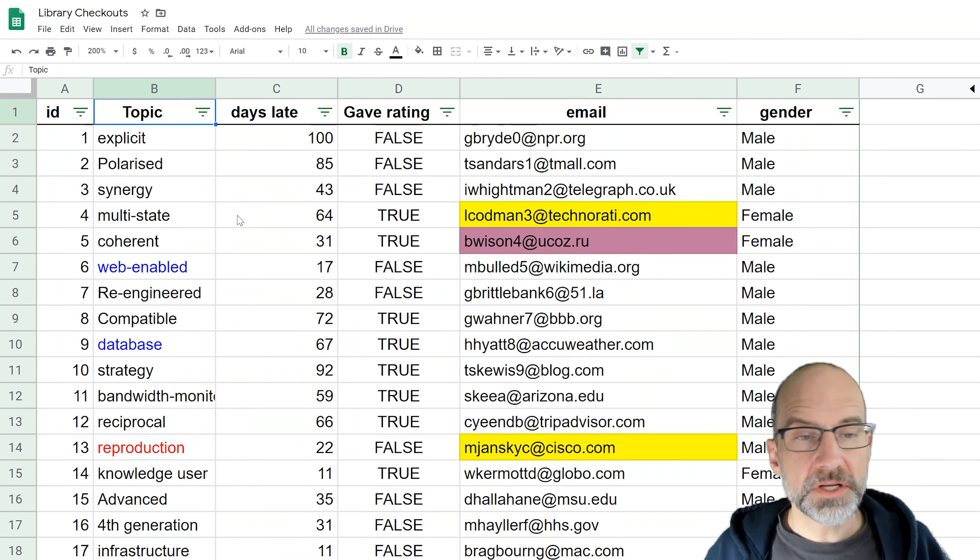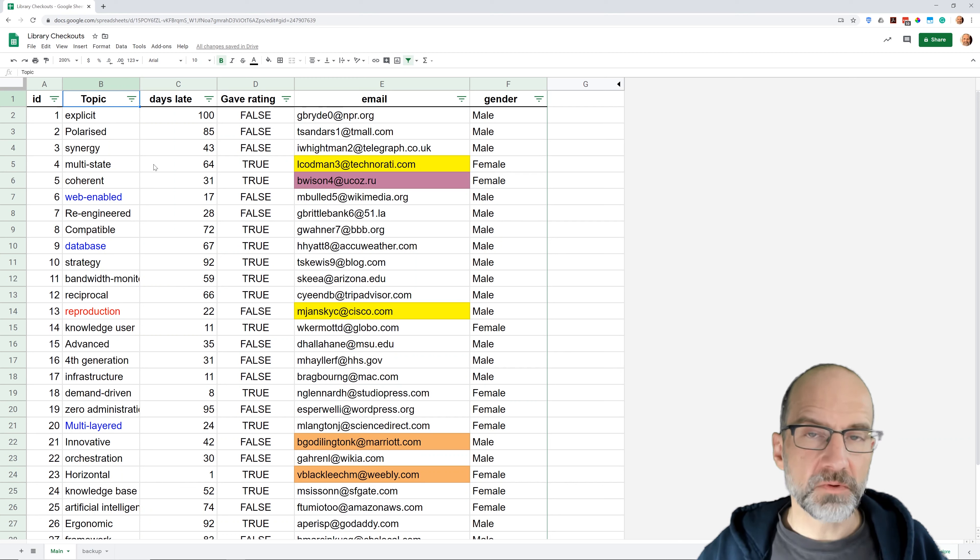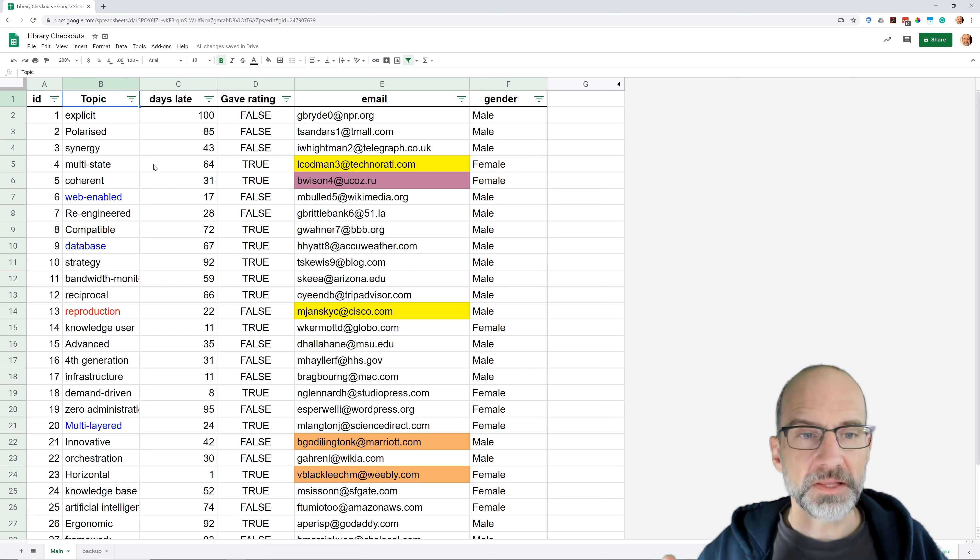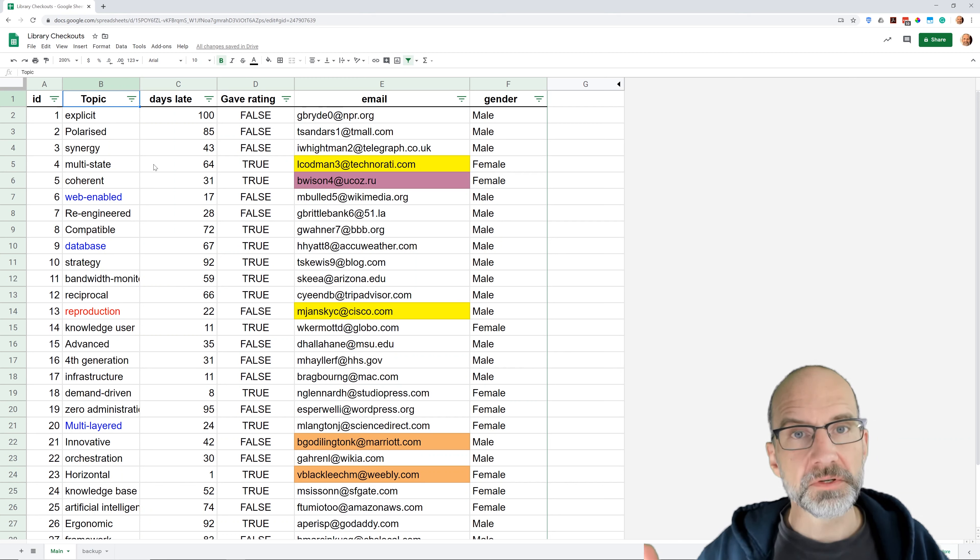So you can also sort and filter by color after you apply conditional formatting. So in this next video, we'll talk about how to highlight duplicates, and then once you find those, then you could filter your list by that color and work with them.